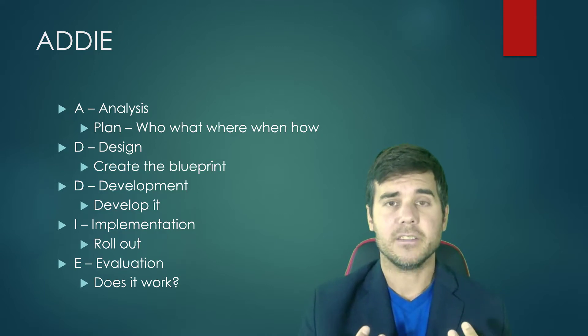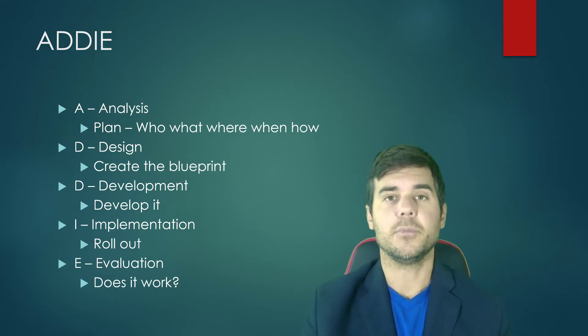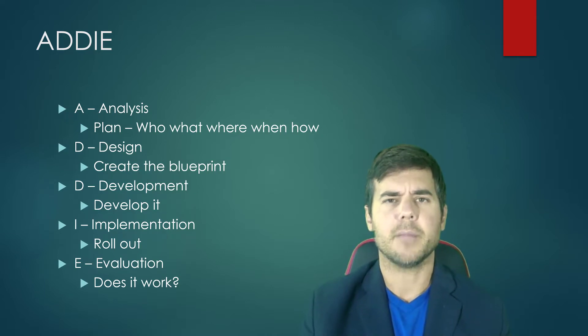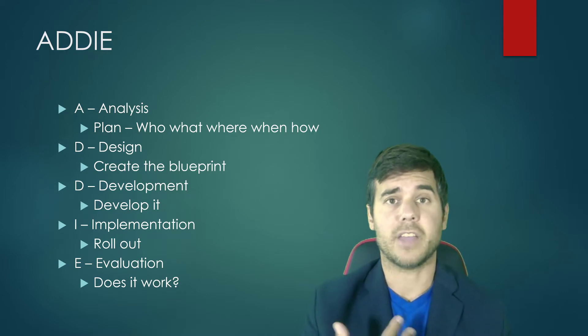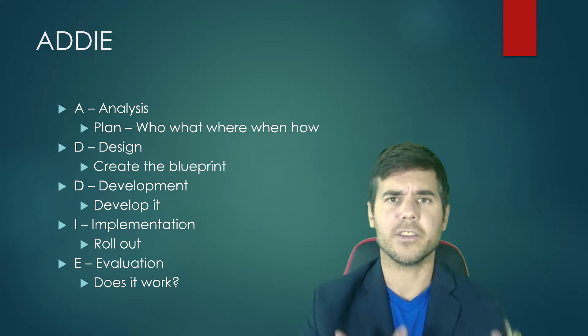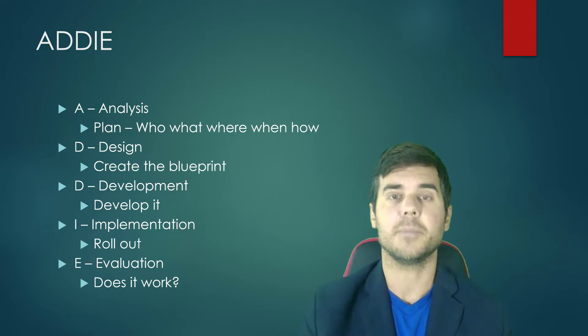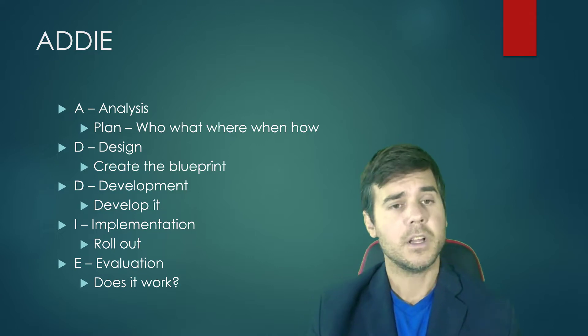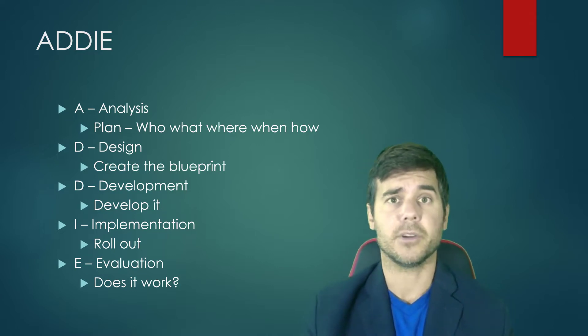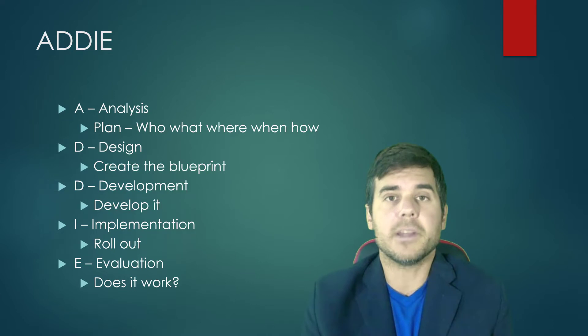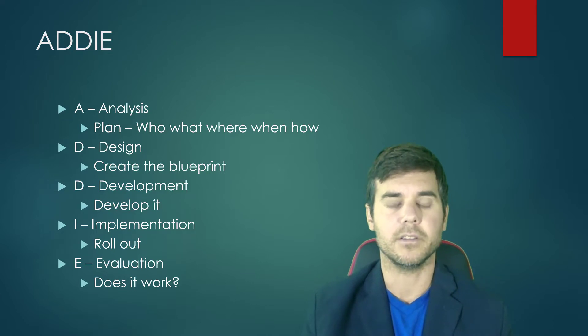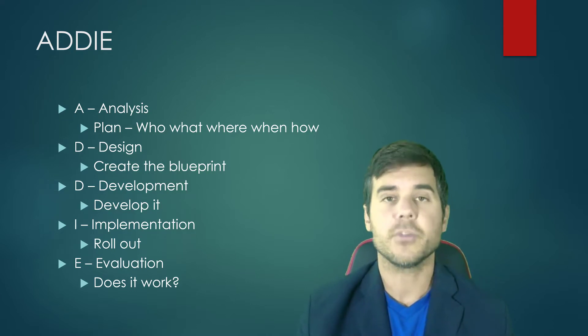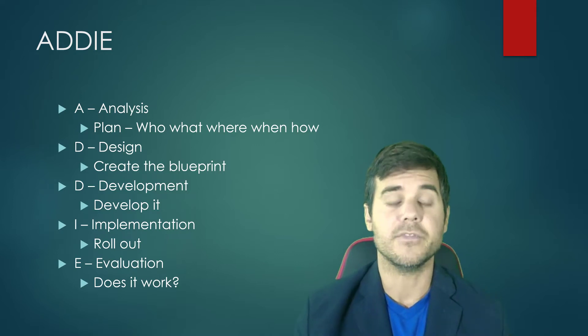We have Design, which is where we really create the blueprint. I'm speaking to the non-instructional designer here, to the entry-level person. Design is really where we design what we're going to do. We create that blueprint of what it's going to look like.